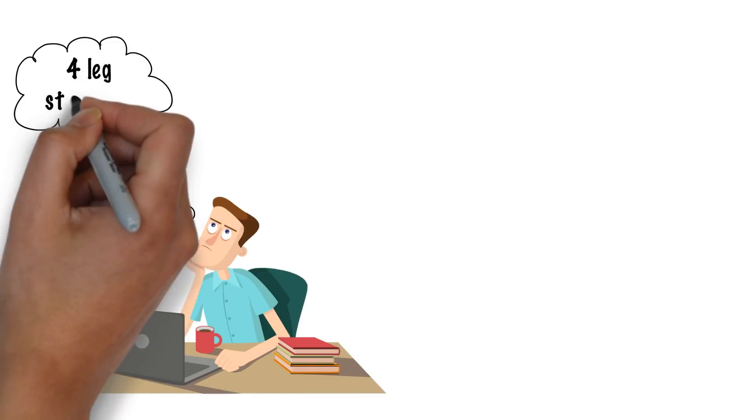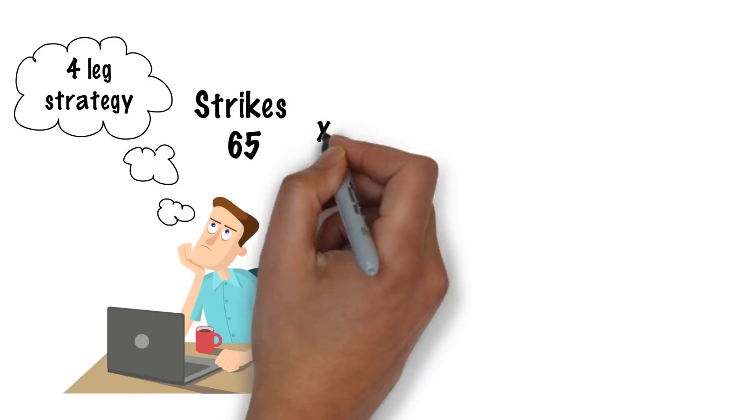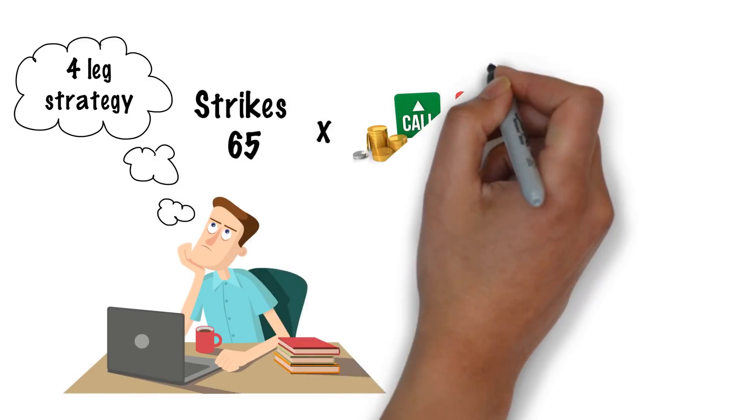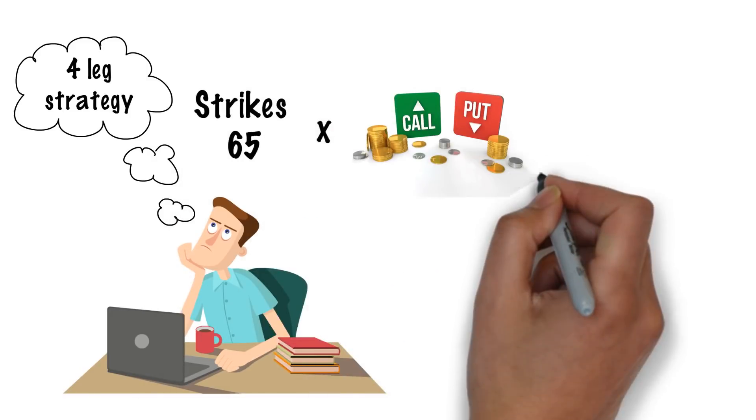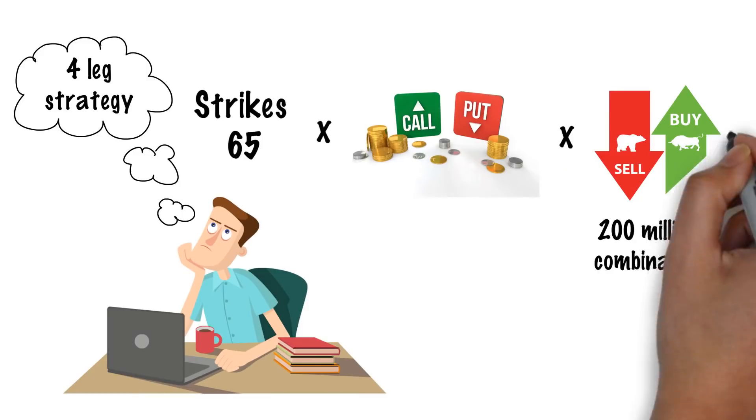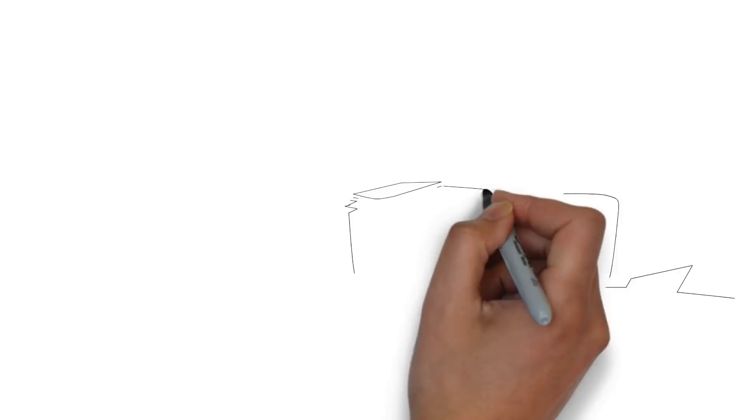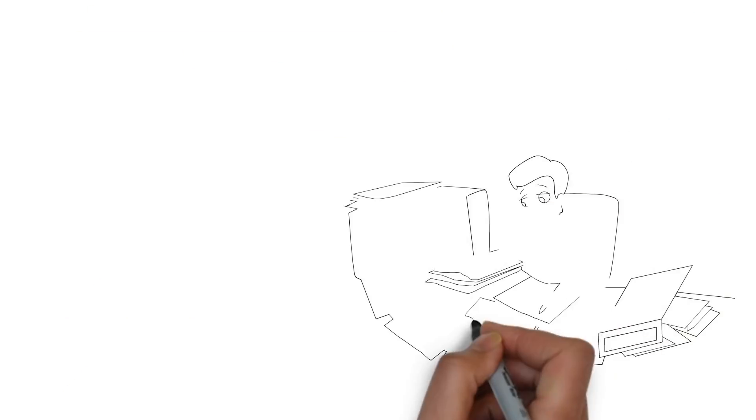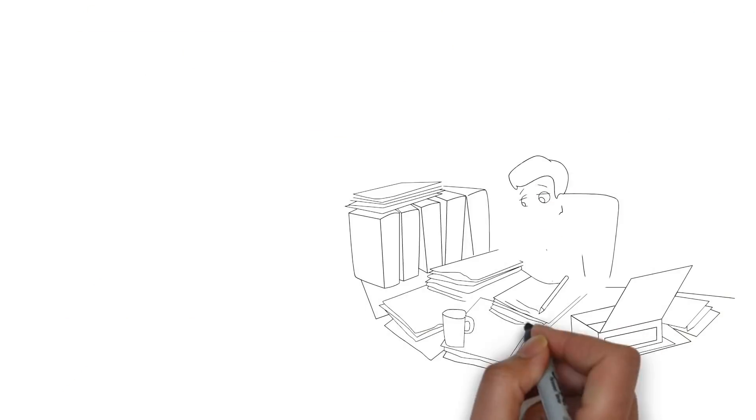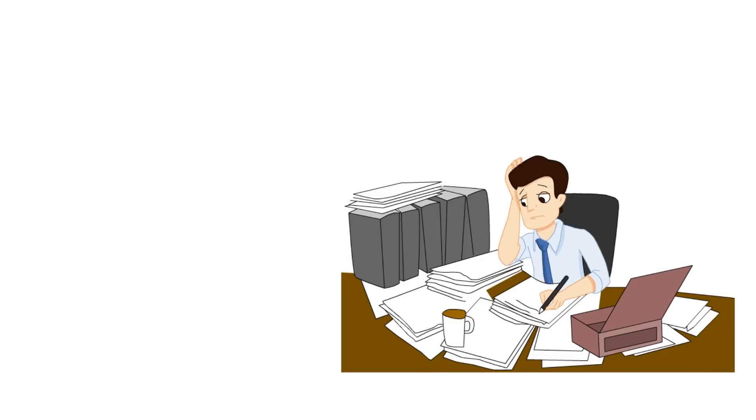Did you know, creating up to four-leg strategies with 65 strikes times call and put times buy and sell has almost 200 million combinations? Coming down to that one sweet combination sure is a complex task.